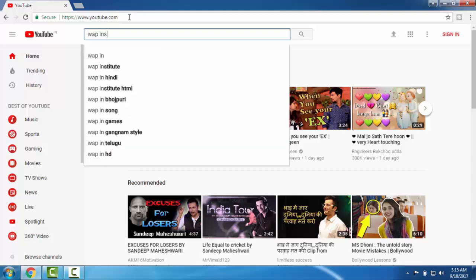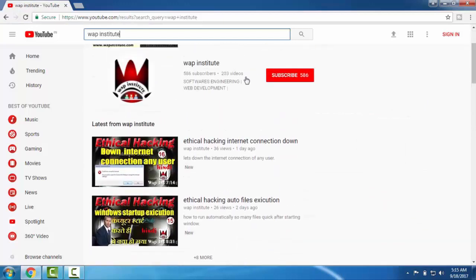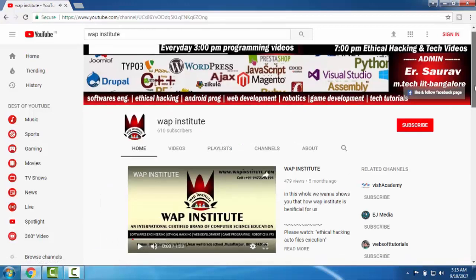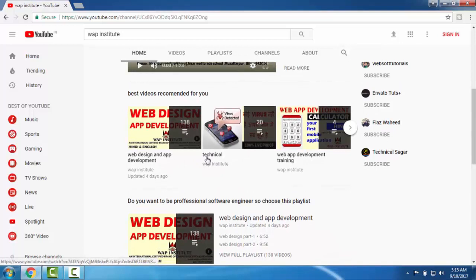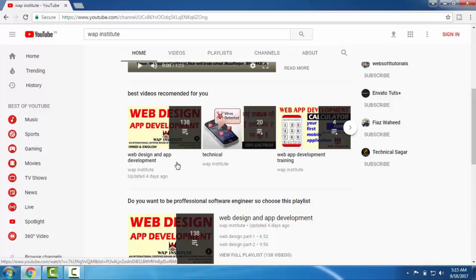When you search on YouTube for WAP Institute, where my institution's logo appears, you can click on it. You can then browse my channel. When you scroll down, you will find some advanced playlists. The first one is Web Design and App Development for programming students. But for ethical hacking students, if you are interested in the ethical hacking field, you will find websites, games, applications and computer software tutorials.